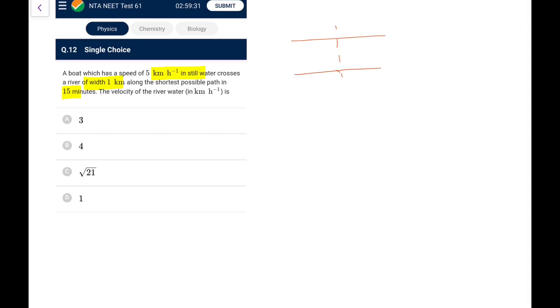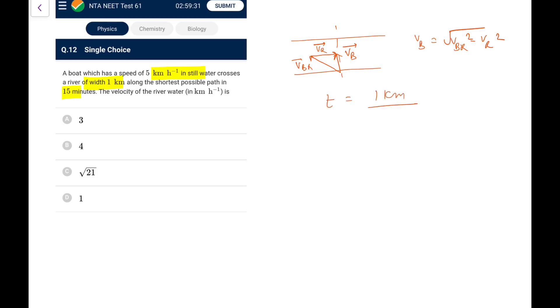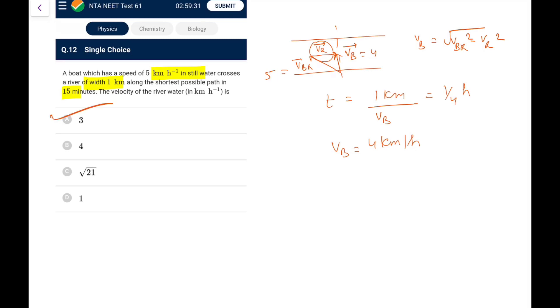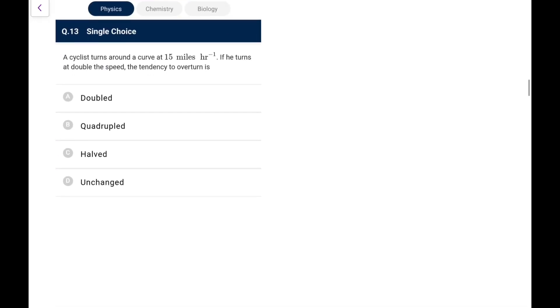Question 12: A boat with speed 5 km/h in still water crosses a river of width 1 km by the shortest possible path in 15 minutes. For the shortest path, v_boat_ground = √(v_br² − v_r²). Time = 1 km / v_b = 15 min = 1/4 hr, so v_b = 4 km/h. With v_br = 5 and v_b = 4, from the right triangle v_r = 3 km/h. Go for option A.